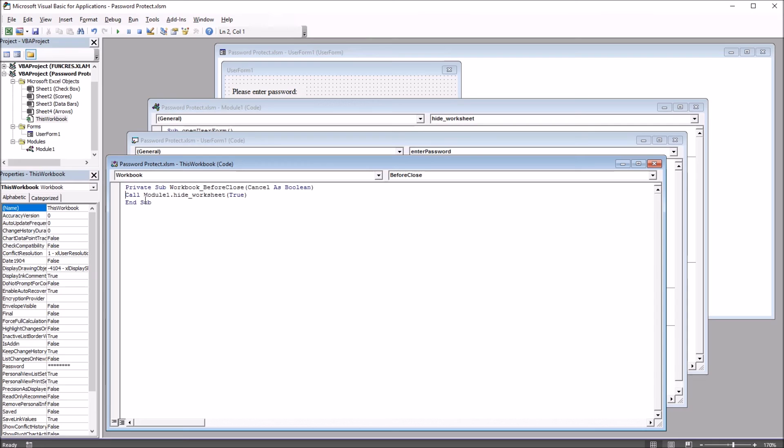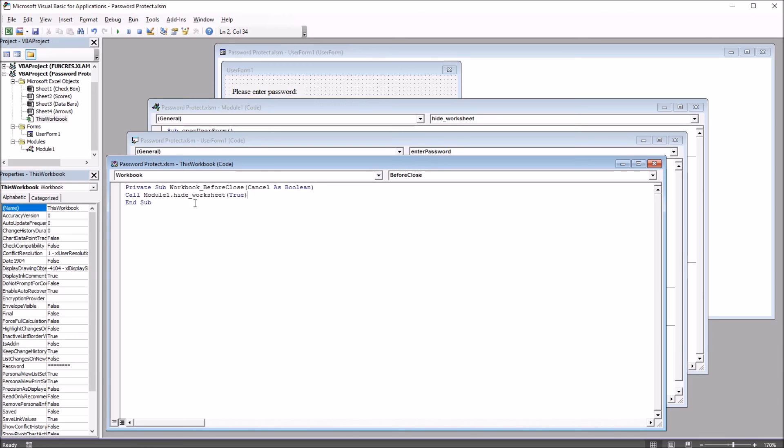This one's set to before close. And it calls the module1.hide worksheet with the true argument. So when this workbook is closed, it sets the arrows worksheet to very hidden.